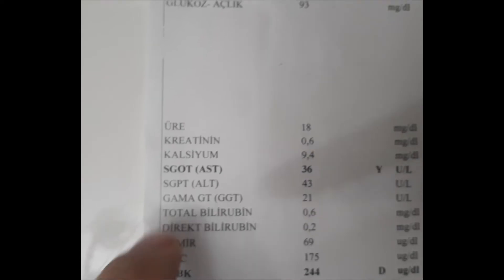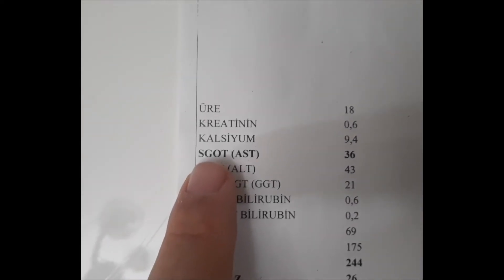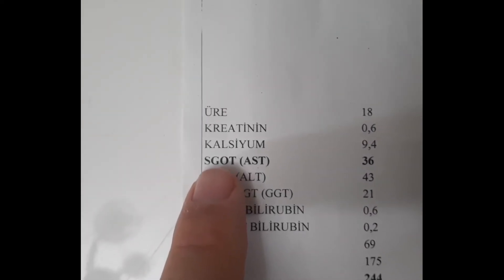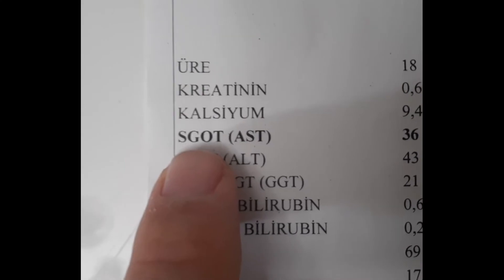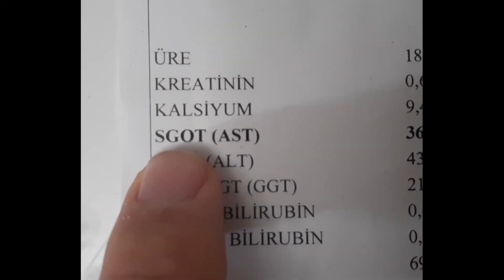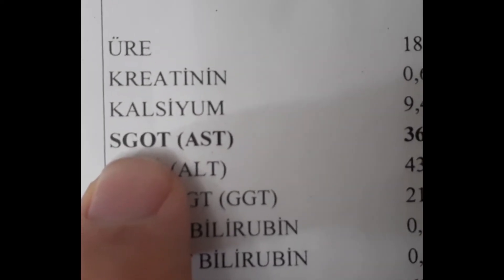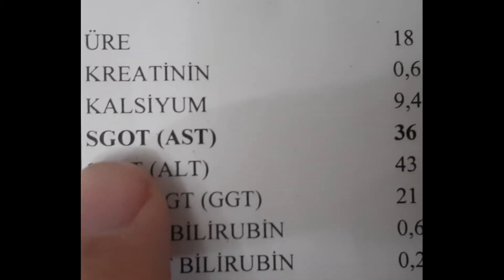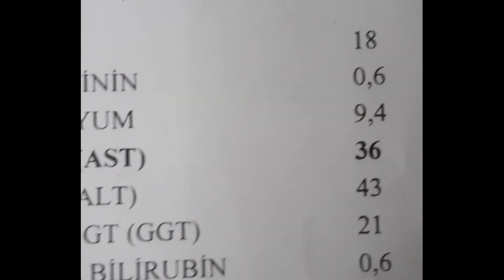What causes low AST? This is not seen very often. It is not important. Generally, AST level may be low in cases such as vitamin B6 deficiency, excessive watering of the blood such as pregnancy, dialysis, but it is not very important. The important thing is to have a high AST.